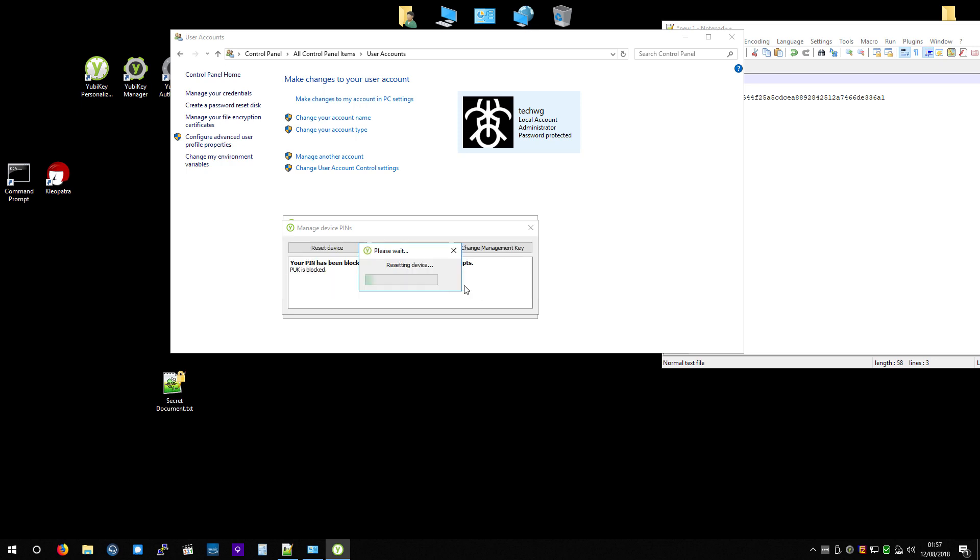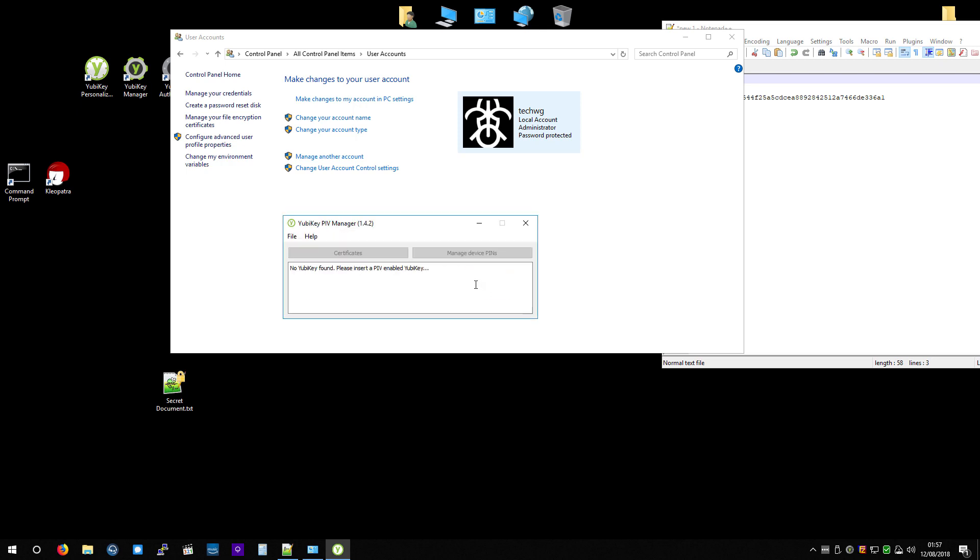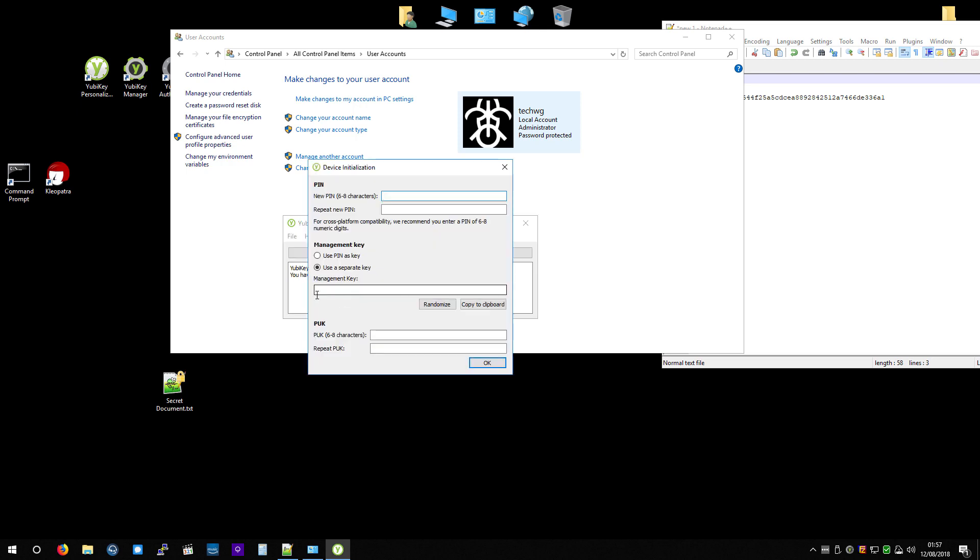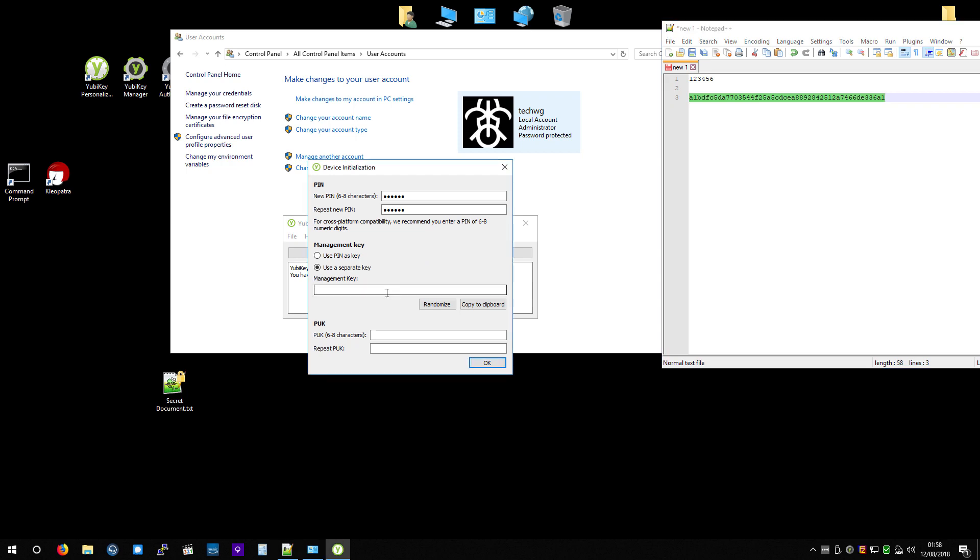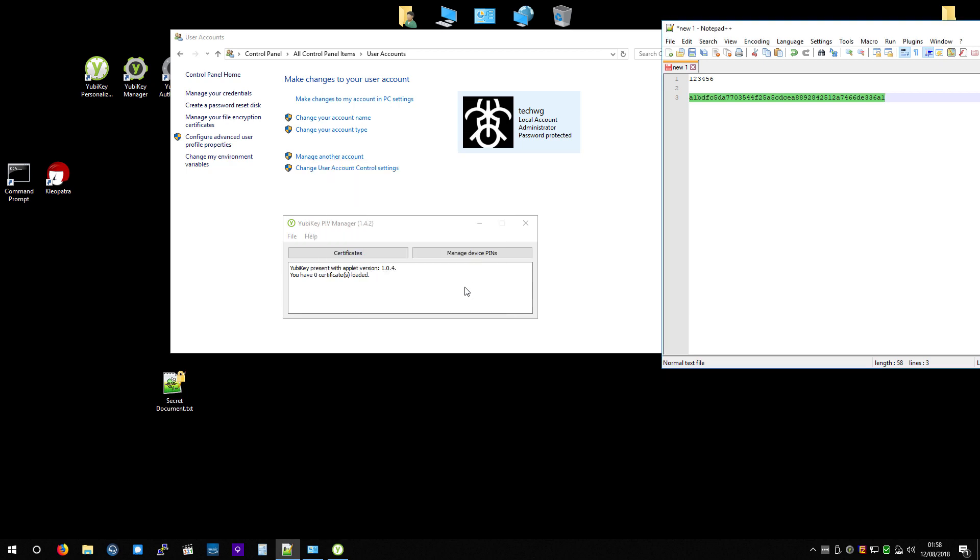So, at that point, anything that you were encrypting or protecting or making use of those certificates is all now inaccessible, because the private key that was stored on the YubiKey is lost forever now. And it's treating it as if this is a brand-new YubiKey that's never been used. So now it's initialized, it's ready for use, but as you can see, there's no certificates loaded. So that's a primer on using that side of the smart card.